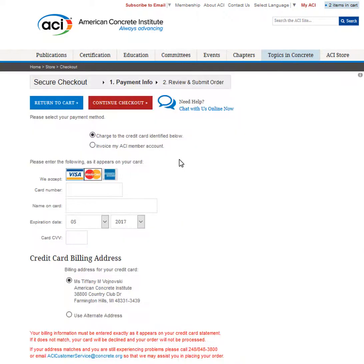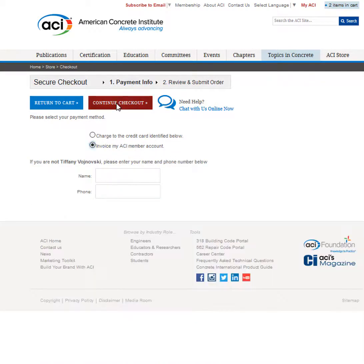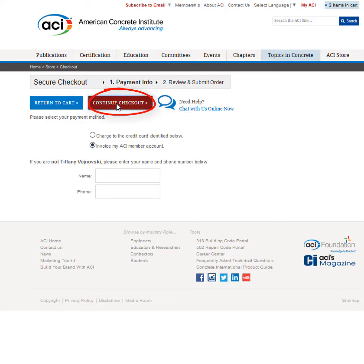You can choose to pay by credit card or be invoiced if you are an ACI member. Once you've made your choice, click the red Continue Checkout button.